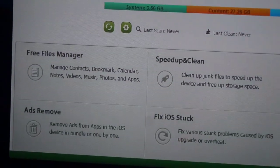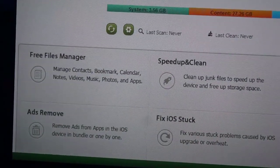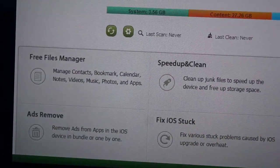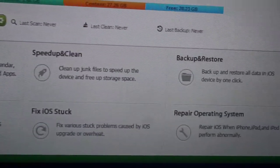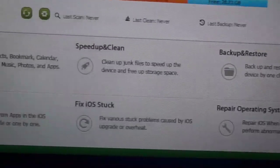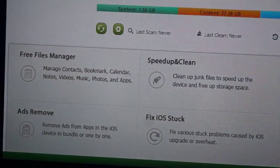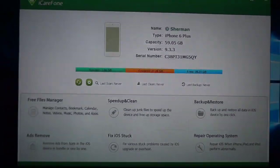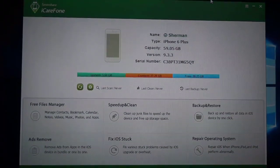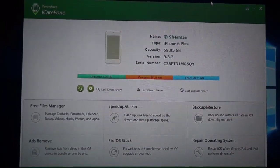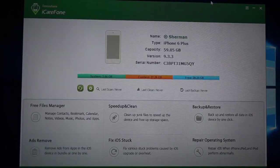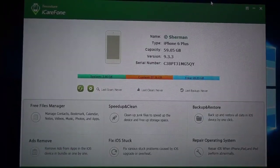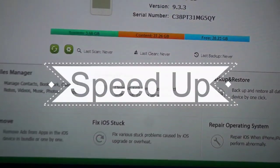You can see the last backup, last clean, last scan and all those good stuff. Down here you'll find free files manager, clean up, backup, repair operating system, fix OS and ad removal. We'll go through all of those so stay tuned to the end of this video.